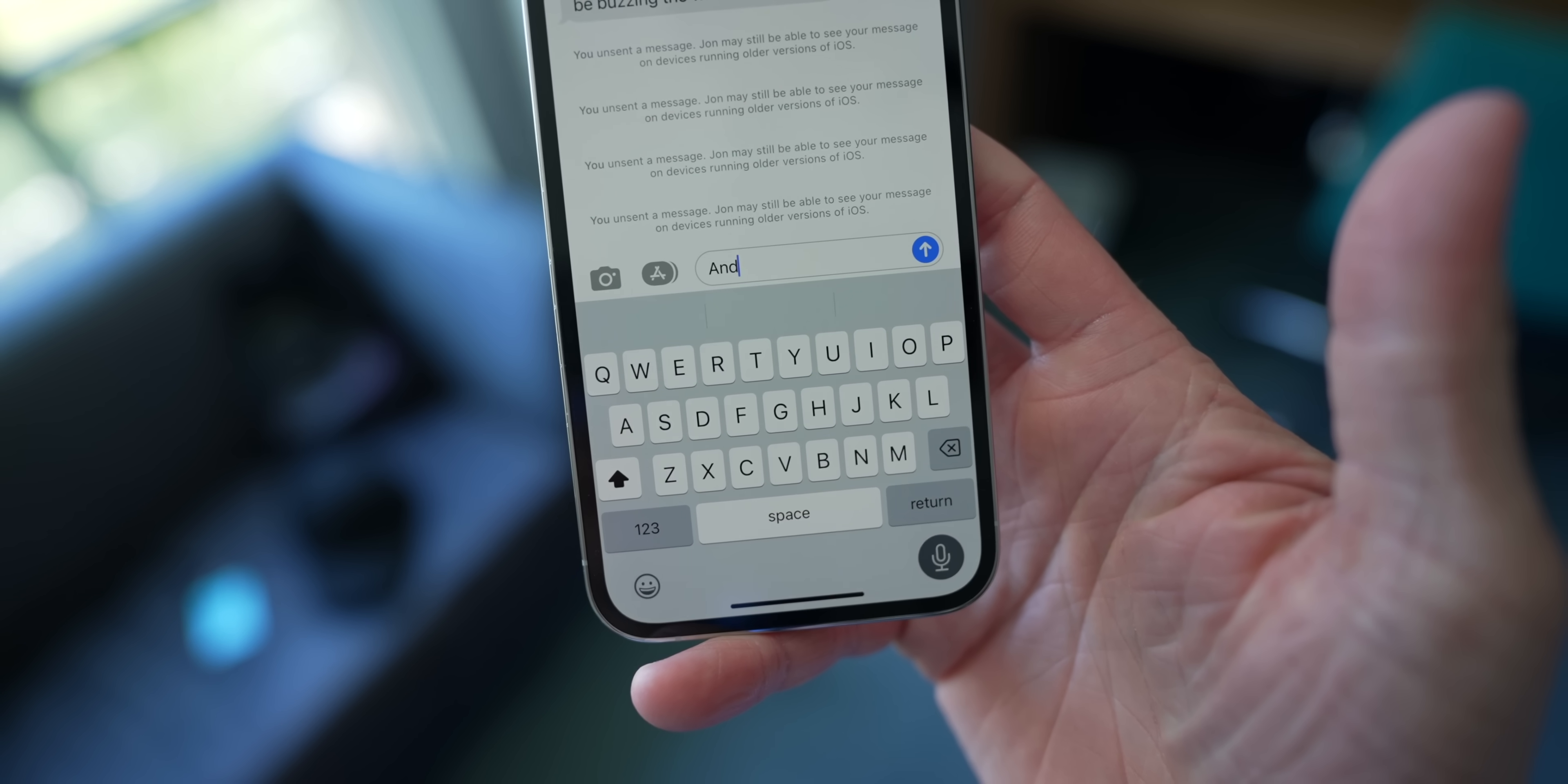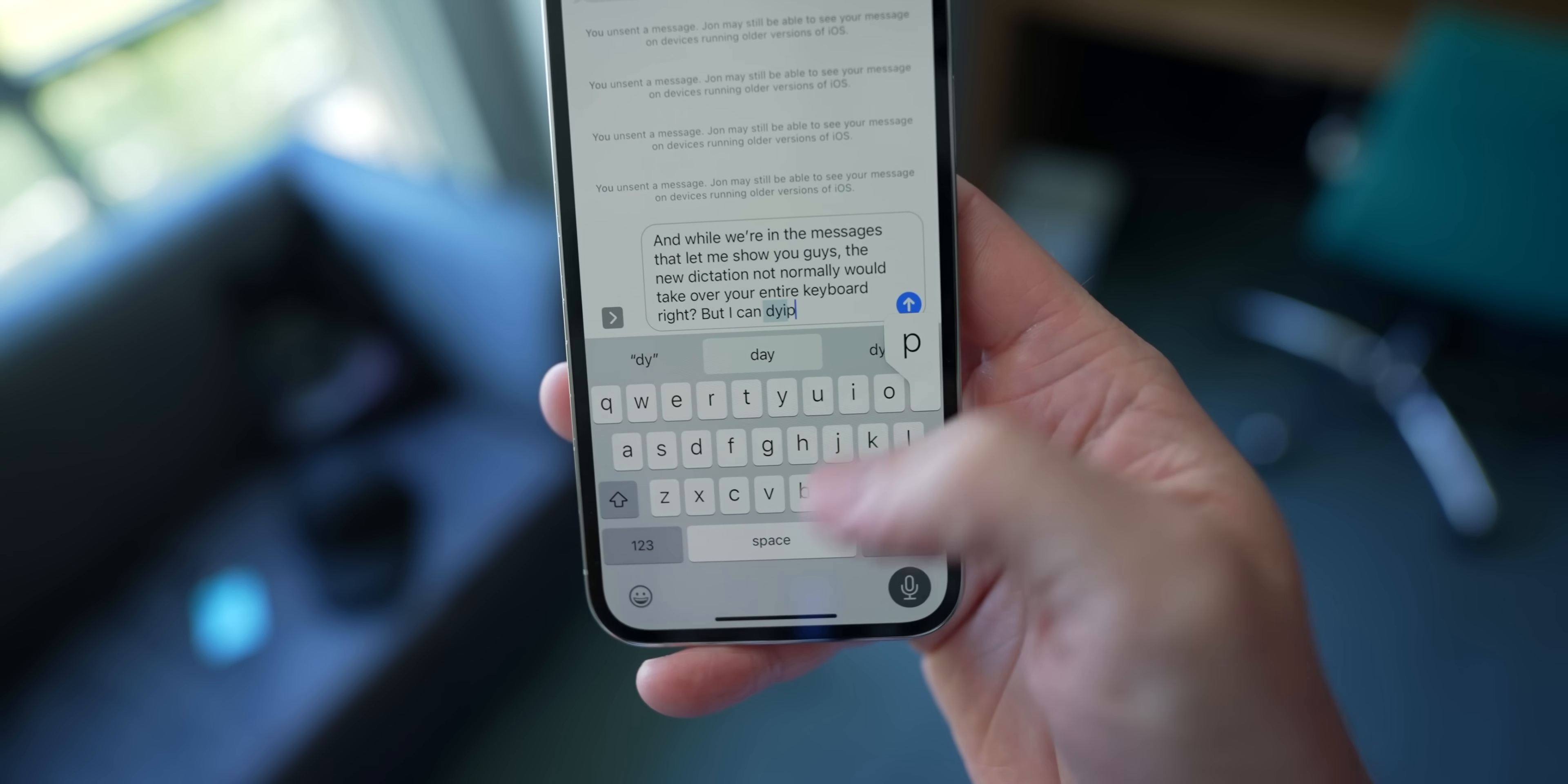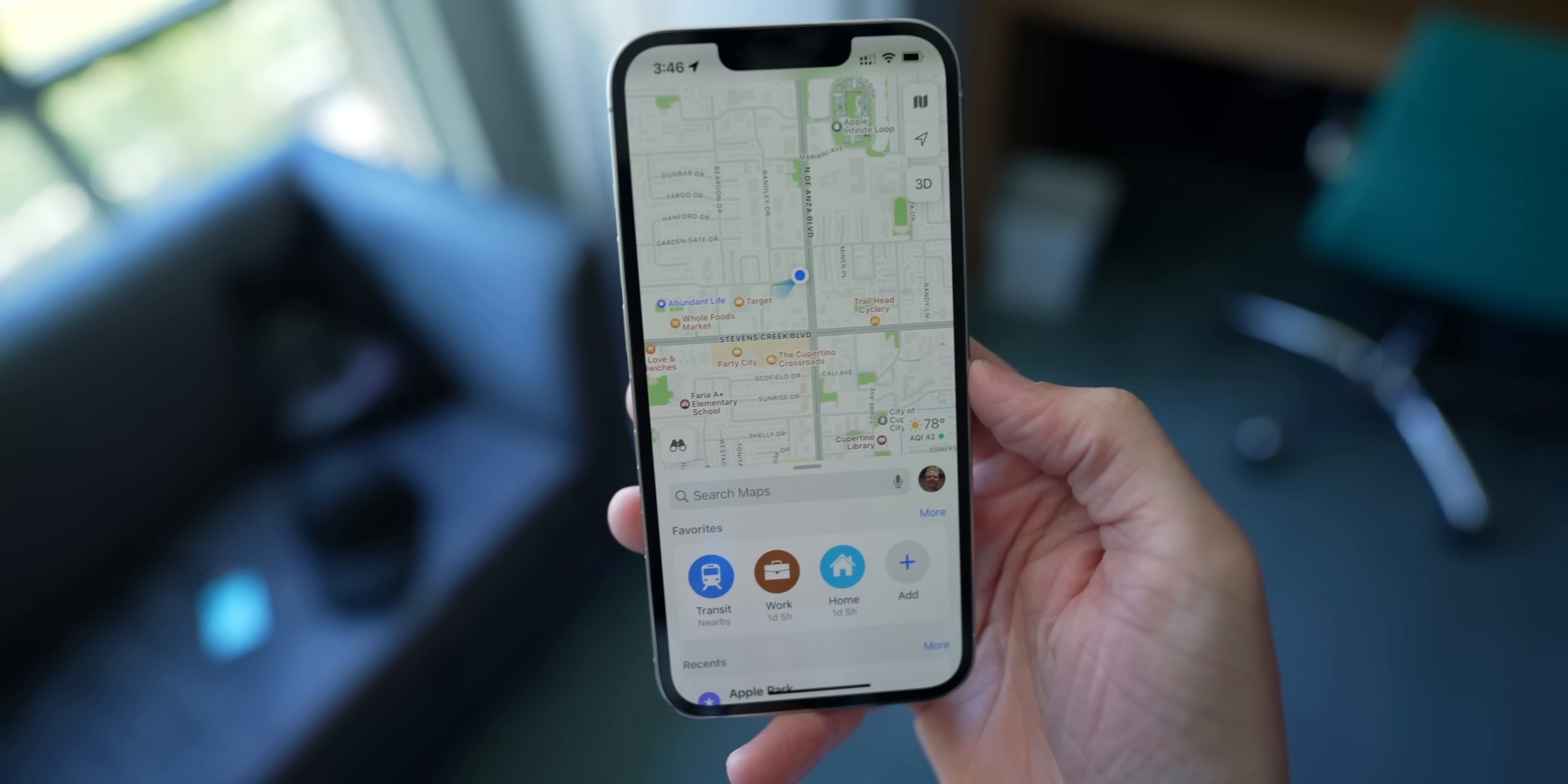And while we're in the messages app, let me show you guys the new dictation. Now, normally it would take over your entire keyboard, right? But now, in case you're wondering why the audio cut out, it's because I can switch between dictation and typing. I mean, is that not crazy?